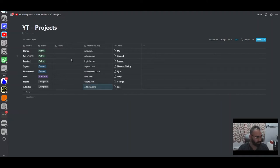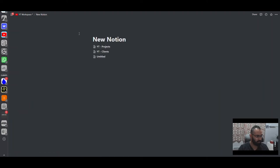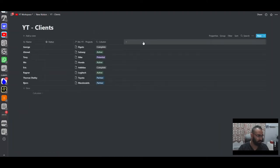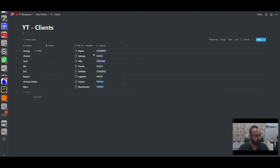The rollup can pull any information — for example I could pull the website as well. Let's fill in some websites: subway.com, logitech.com, toyota.com, mcdonald's, elgato.com, adidas.com. We could pull these into the clients database, but there's actually not much point. And here's why we keep the databases separate rather than just using a rollup for status.